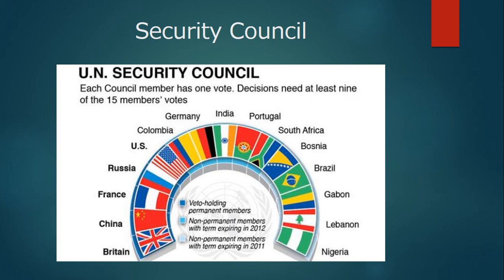The Security Council is composed of five permanent member countries and ten non-permanent member countries. The permanent member countries are China, France, Russia, the UK, and the US. This membership has not changed since 1945.